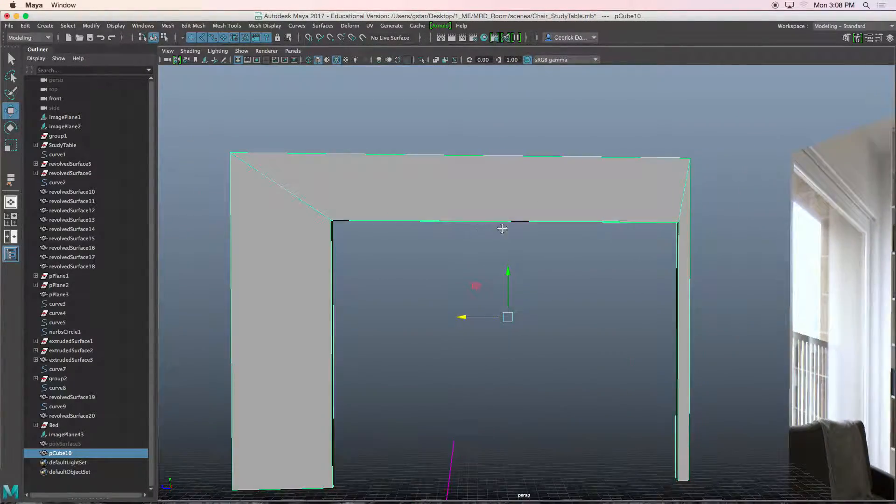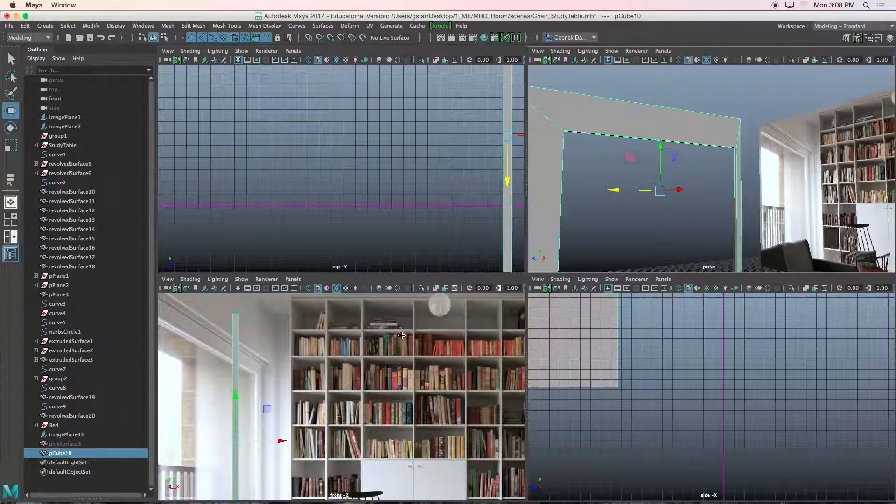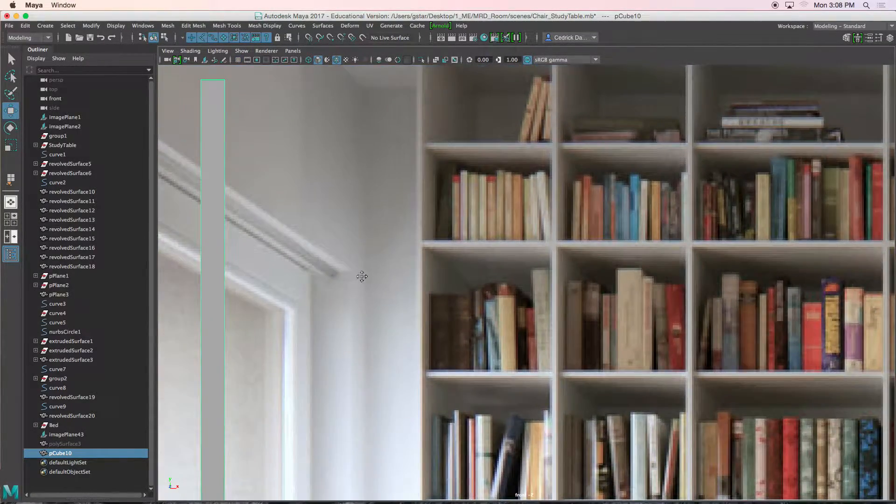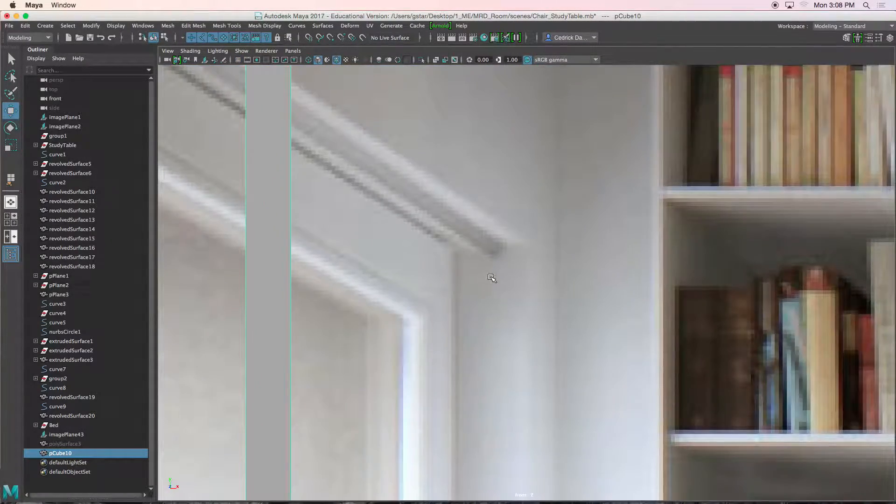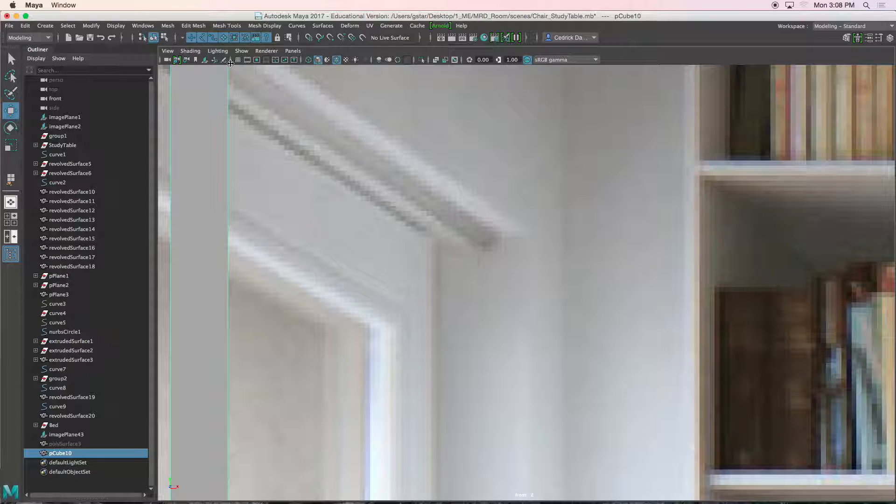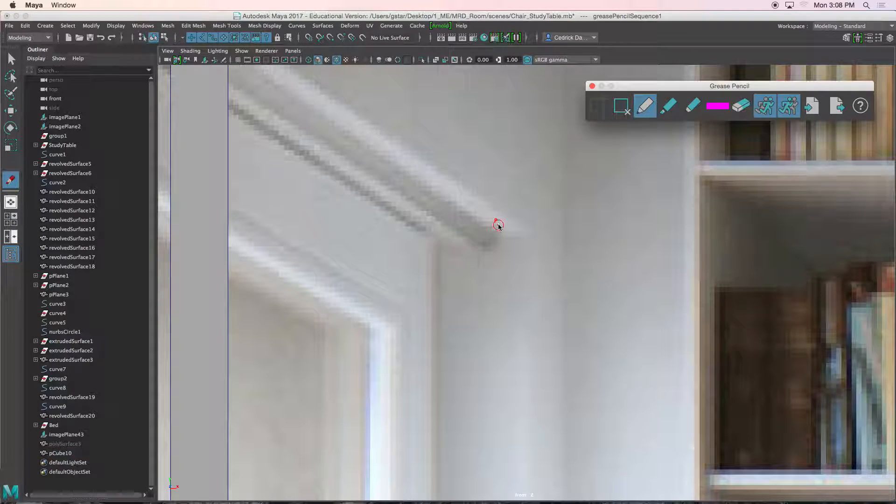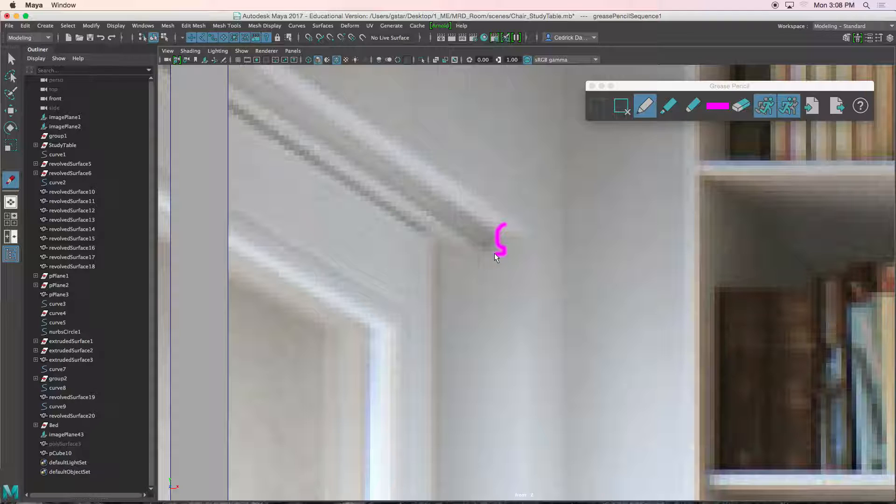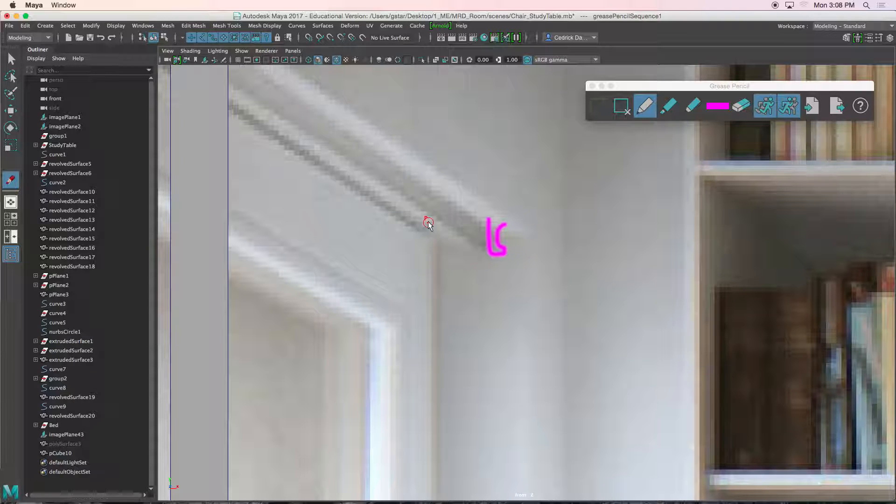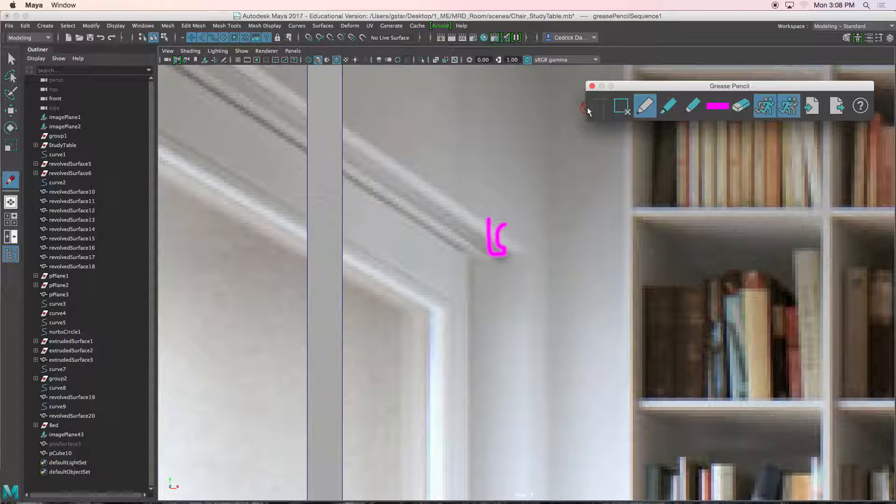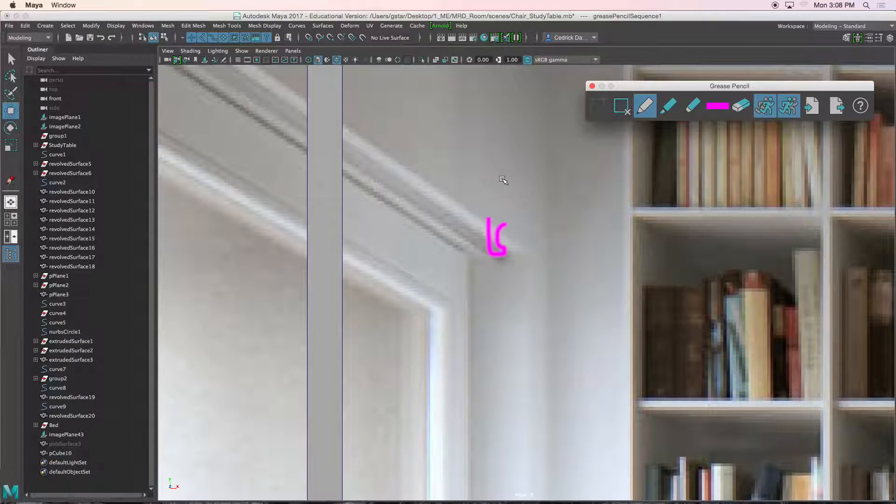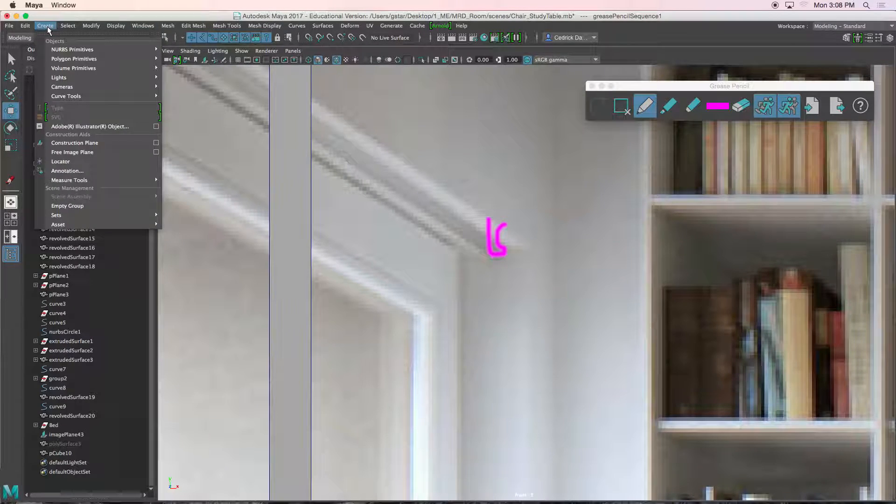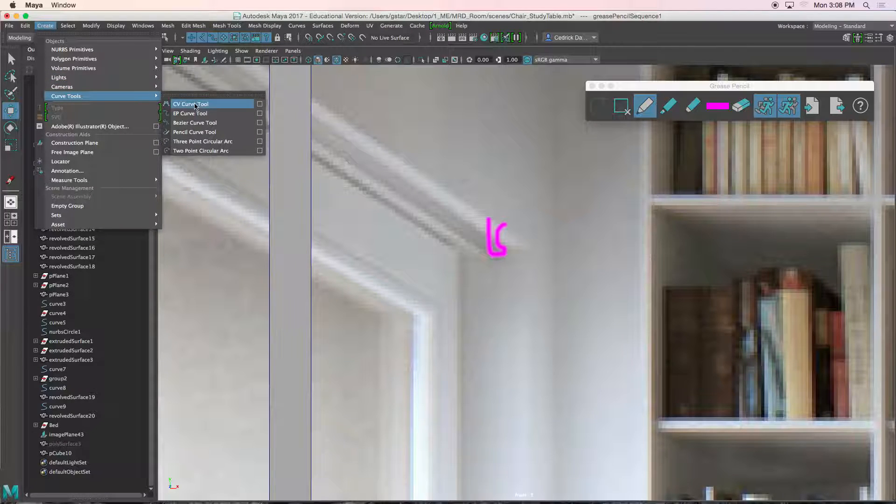Next thing that we need to do is add the detail. So what I can see from this image is that it kind of curves like this, probably goes down, and then there is that little slot. So this is going to be a loft. Let's create that shape. Actually, I'm going to use that shape. So let's go to create, curve tool, EP curve.